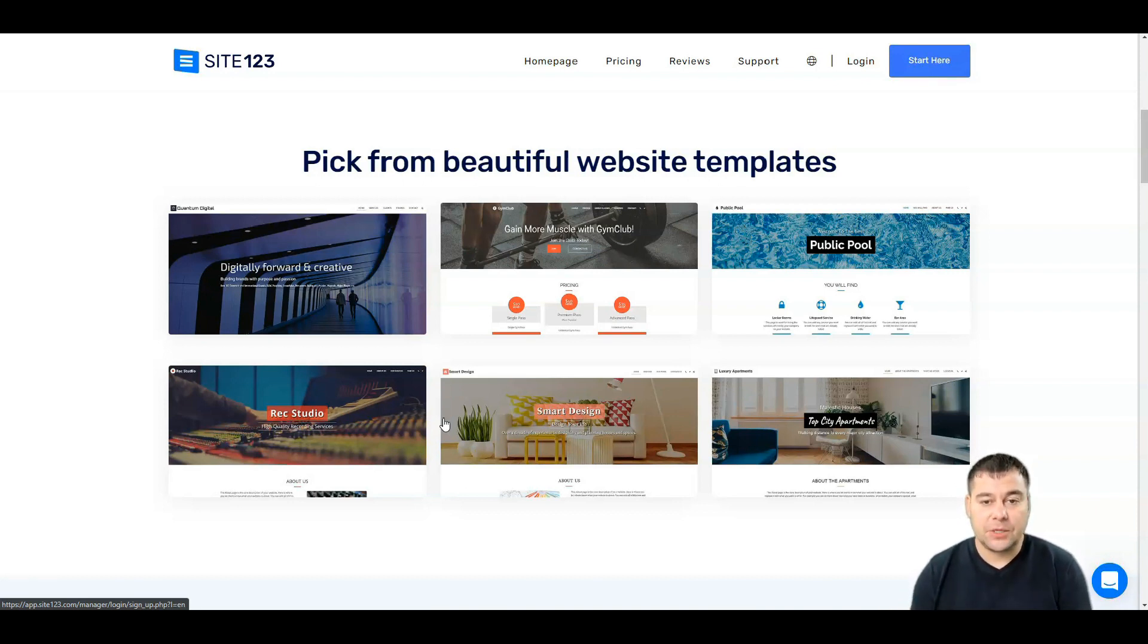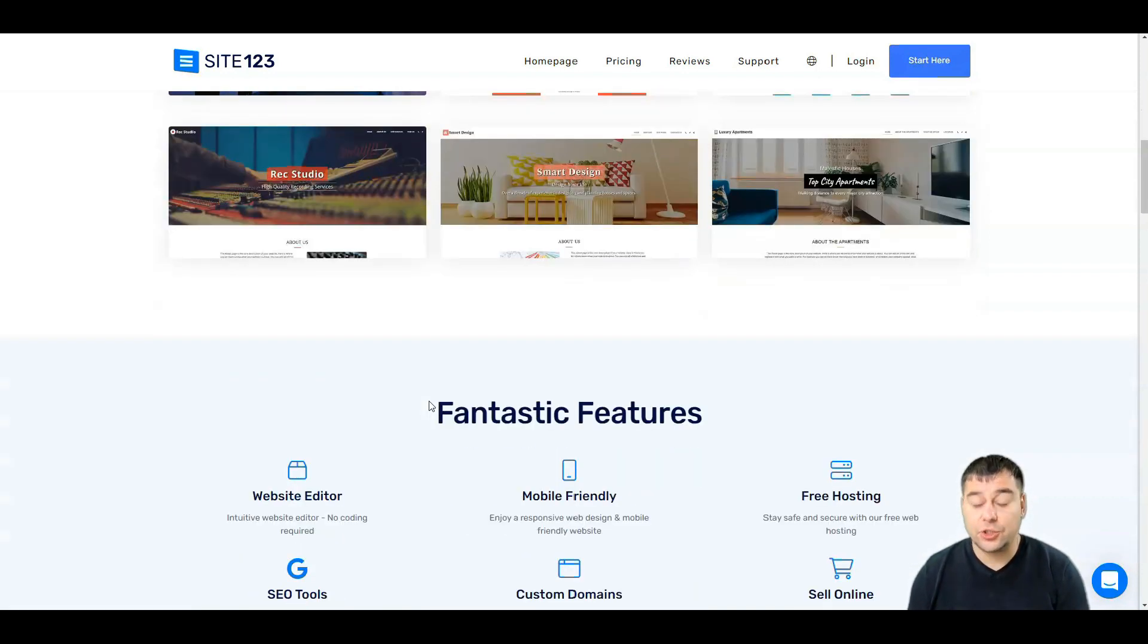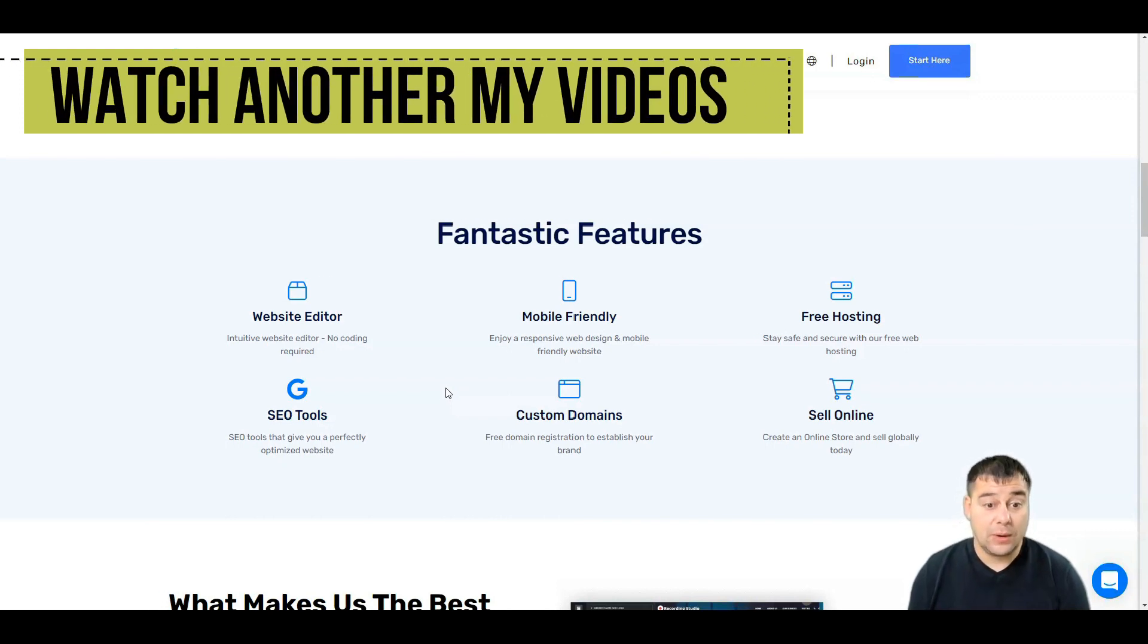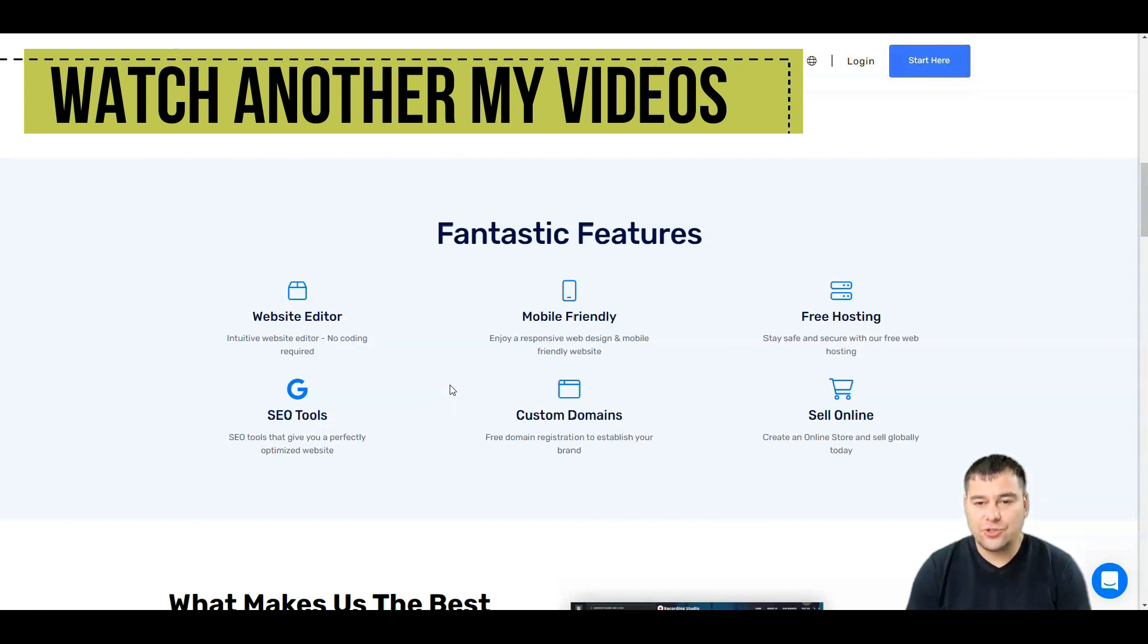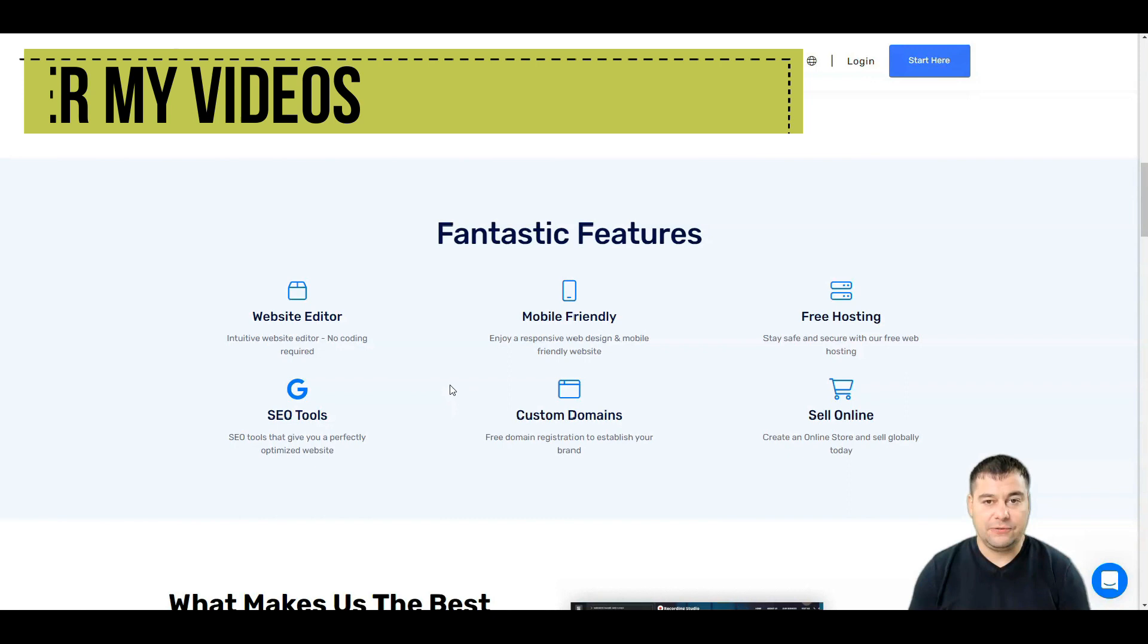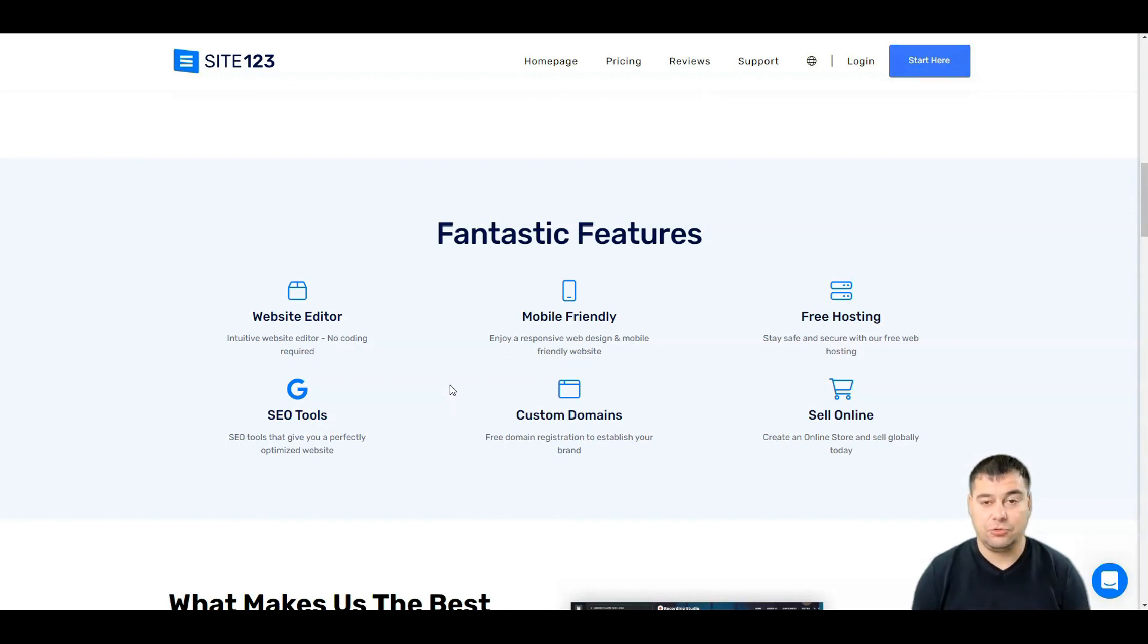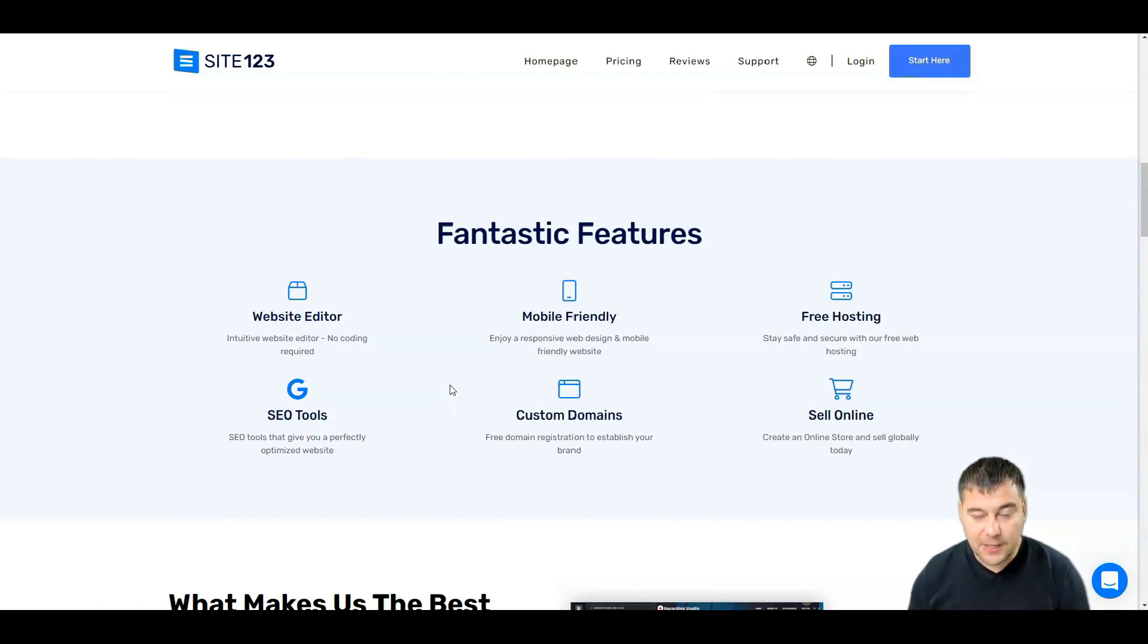But in general, everything is so simple on this platform that you're going to be amazed, really. Now what do we have about the features? Website editor that uses no coding, it's just drag and drop, and this is absolutely cool. So if you don't know how to code, if you know nothing about how to build a website, this is your choice definitely.